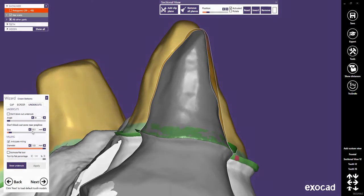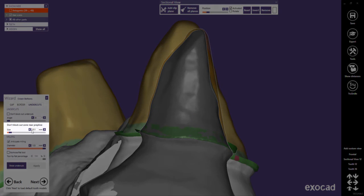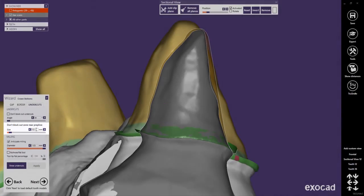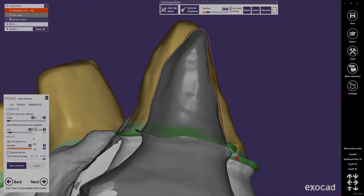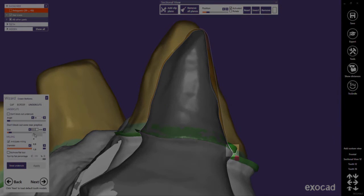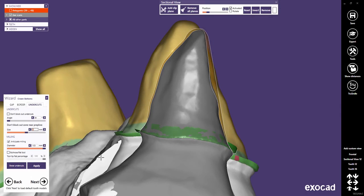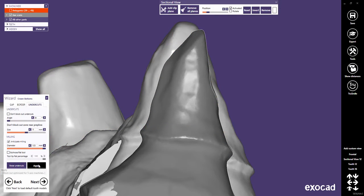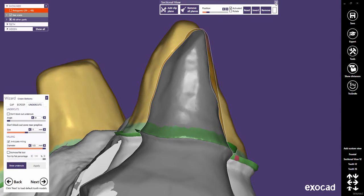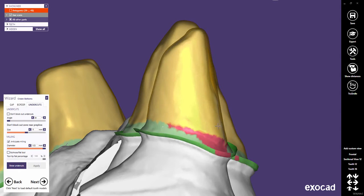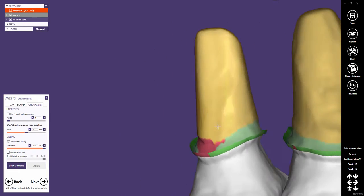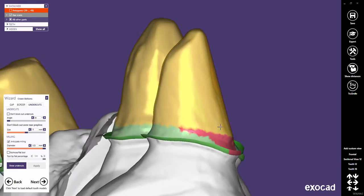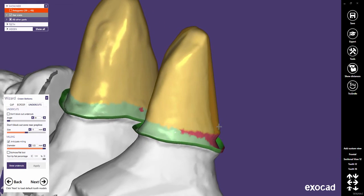The slider, Don't block out zone near prepline, defines an untouchable zone around the preparation margin, where the crown is never blocked out. You see now how the upper part is blocked out, but as soon as the untouchable zone is reached, the crown bottom will go back to the preparation.